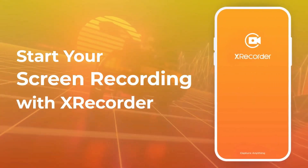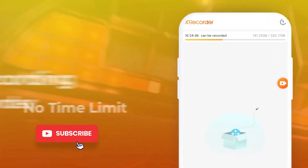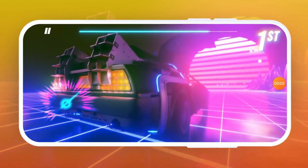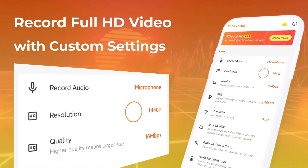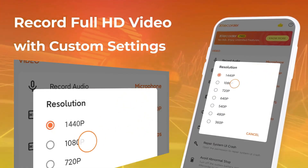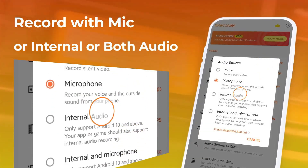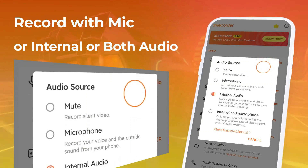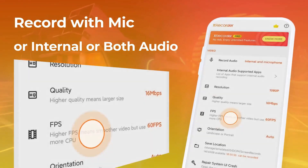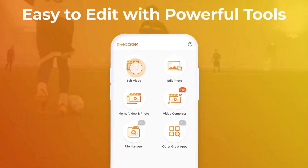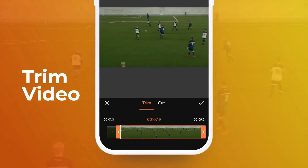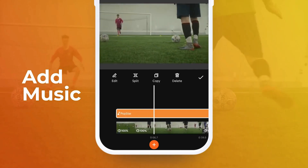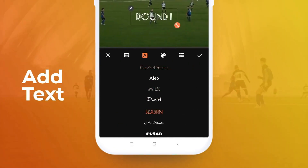Third on this list is X Recorder. It helps you capture smooth and clear screen videos and screenshots in the easiest way. Use X Recorder to record videos with no recording time limits and no root needed. Just with a tap on the floating window, you can record HD video tutorials, video calls, and videos that cannot be downloaded — with no watermark and no lag when recording.